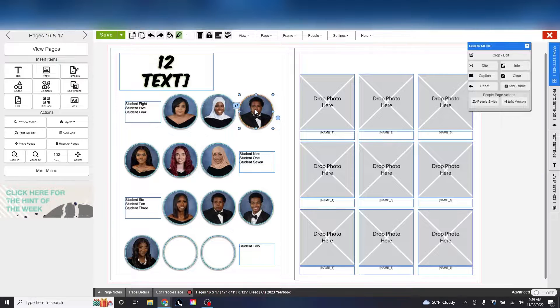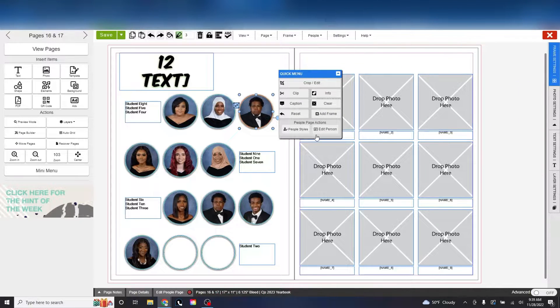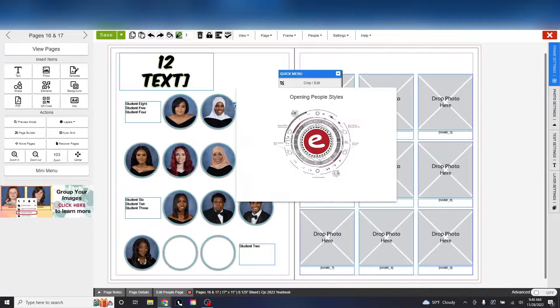You can also find this menu in the designer, and by clicking a flown student, the quick menu will now have an edit person button.